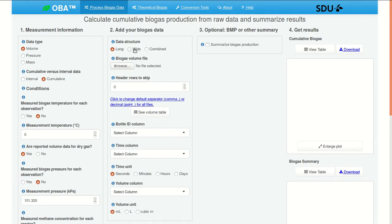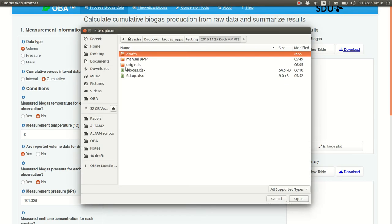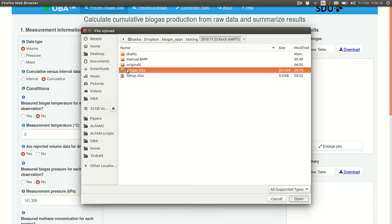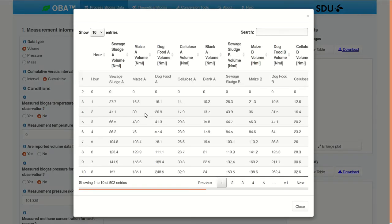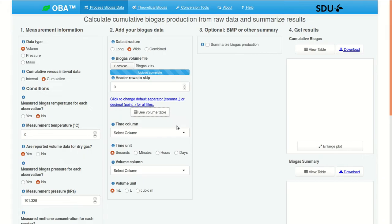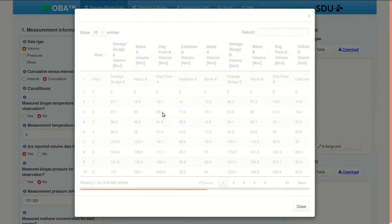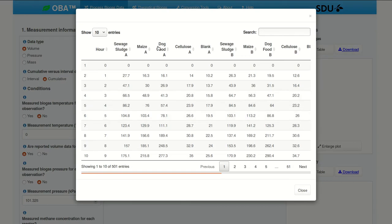Data structure. It's wide. Let's take a look at these data. This is the biogas file. You can see the two header rows. We need to skip the first one. So we need to change this to one. Let's take another look. That looks correct.